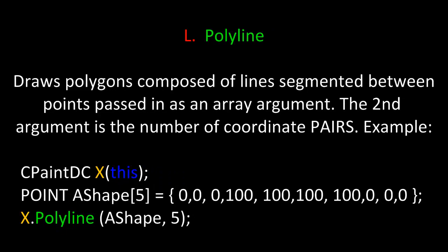Let's take a look at a few more examples, in this case the Polyline function. This draws polygons composed of lines segmented between points passed down as an array argument. The second argument is the number of coordinate pairs. For example, we build an instance of CPaintDC. We have an array of coordinate pairs, in this case of point objects, and then we can simply pass them in using the Polyline method.